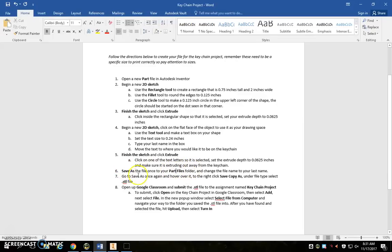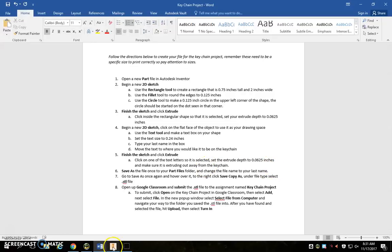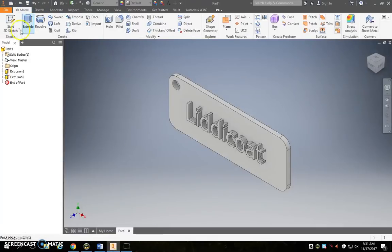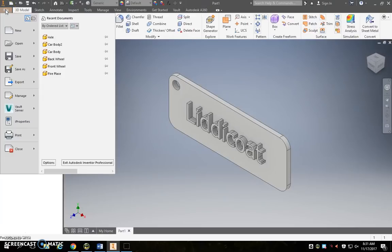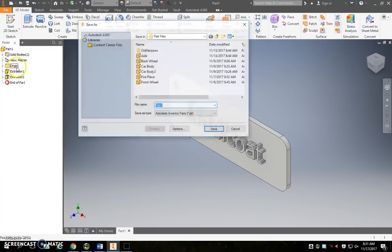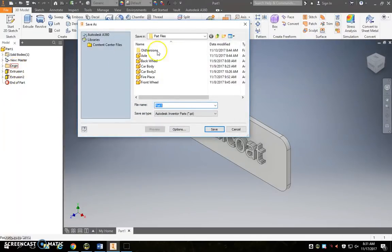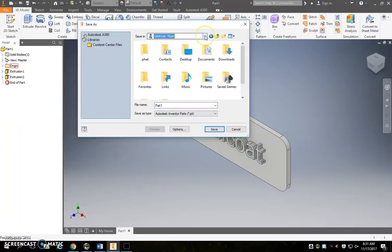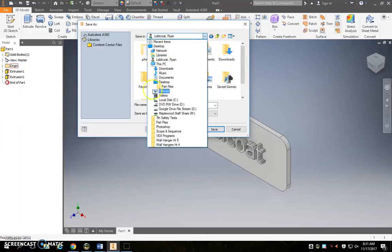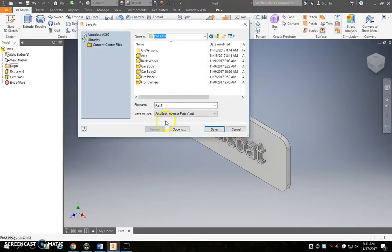We're going to save as and save into our part files folder and we're going to change the file name to just our last name. So let's do that quick: file, save as. Here's my part files folder. If you need to go to your drop down and go find your part files, I'm going to save it as my last name.